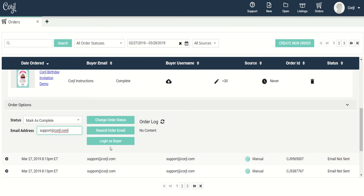I can also log in as buyer — so if you need to make some changes for a customer or if they're having trouble with something and you want to log in as the buyer, you can click this button and you'll be able to access those designs that they have access to as well. Over here to the right we have the order log. Right now there's no content, but this is where you're going to find whether a client was able to log in, what device they were using, and if they were able to download or not.